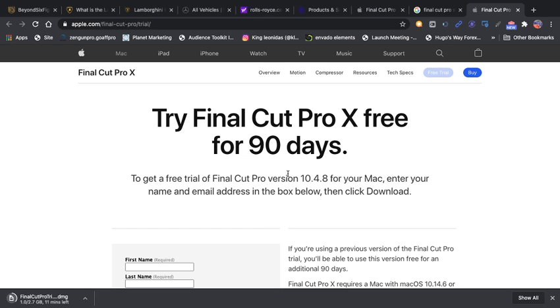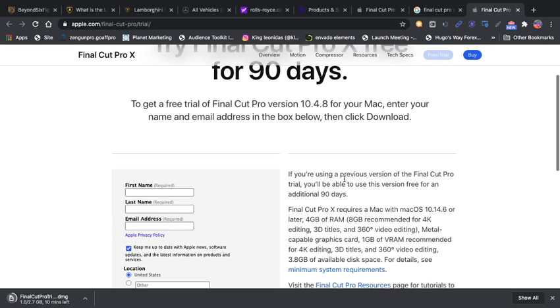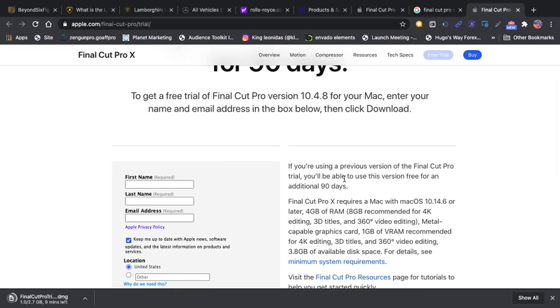I would highly suggest after your 90 days go ahead and pay for it. It's only a one-time payment unlike the Windows version software like Adobe or Premier Pro where you have to pay every month, which kind of sucks.